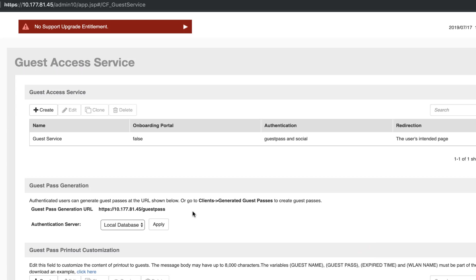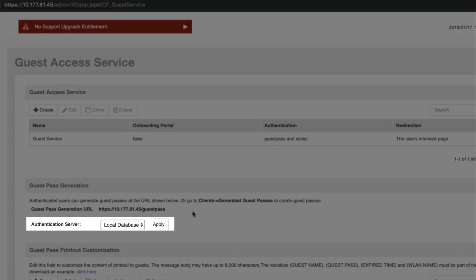I'd like to point out that our authentication server is our local database. That means that we're authenticating based off of users created within ZoneDirector. You can also use options such as RADIUS or LDAP. For this example, we have not done that.